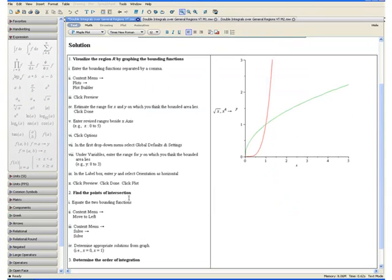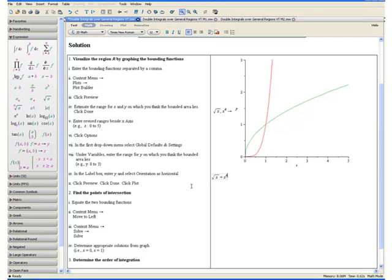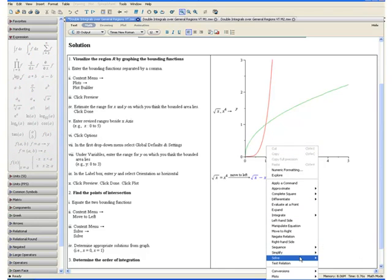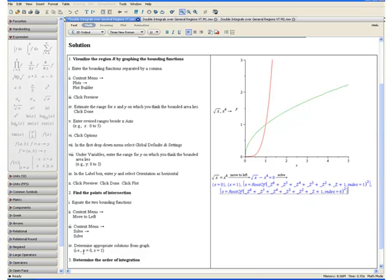Step 2: Find the points of intersection. We do this by equating the two bounding functions. Make sure we are in math mode by clicking math at the top, then enter square root of x equated to x to the fourth. Open the context menu and select move to left, then open the context menu once more, go to solve and select solve. Here we have a list of solutions: x equals 0 and x equals 1 are the pertinent solutions from our graph. The other two solutions are complex numbers, so we will not consider them.